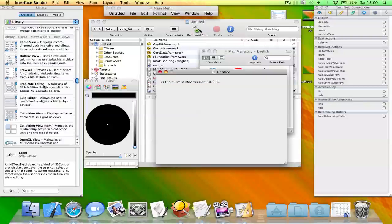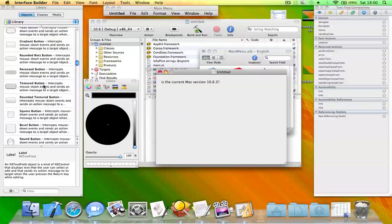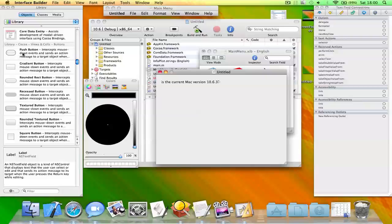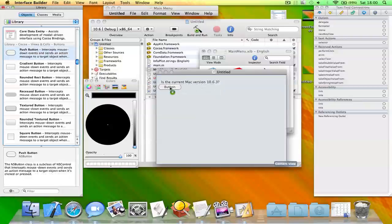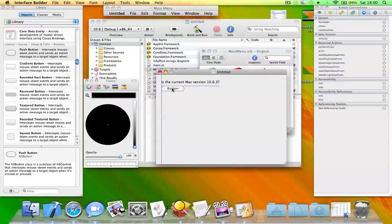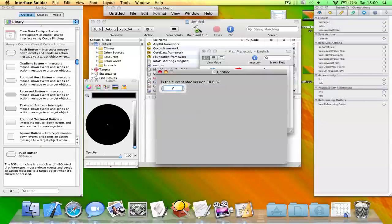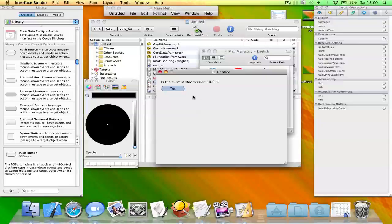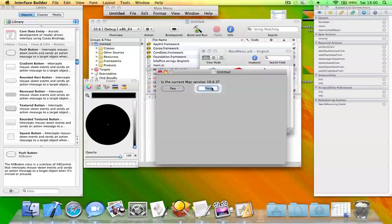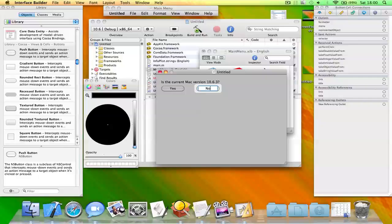I'll add a button. This one will say yes. We'll duplicate this one by pressing Apple key and D and change this one to no.